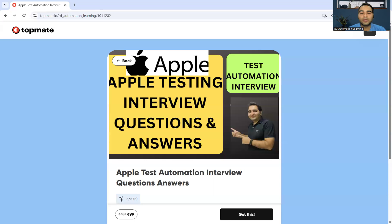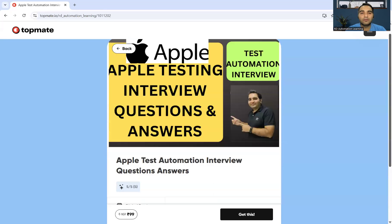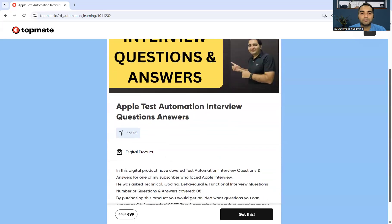From the channel RD Automation Learning, in this video we'll be telling you about the Apple testing interview questions and answers. I have comprised a digital product that contains testing interview questions and answers for the Apple company.